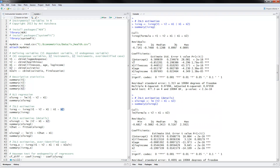So instead of using Y2 directly, we use the predicted values from the first stage equation. Notice how this coefficient is now very different — before it was positive and significant, now it's negative and significant. Those with health insurance would have close to 85 percent lower medical expenses. So it changed.